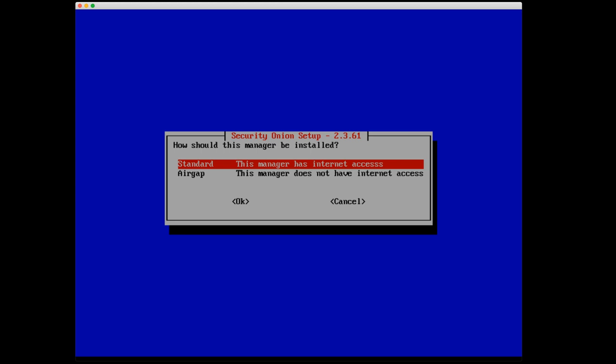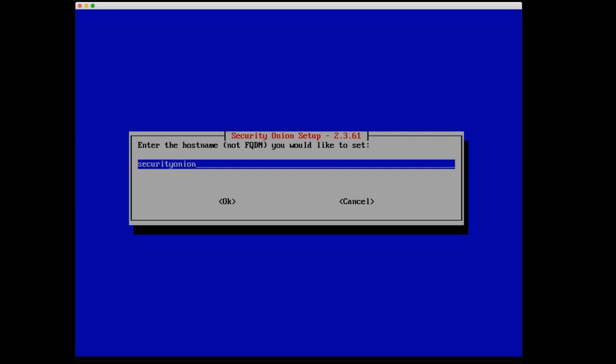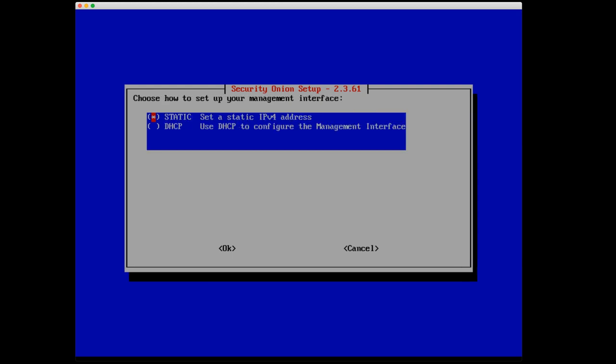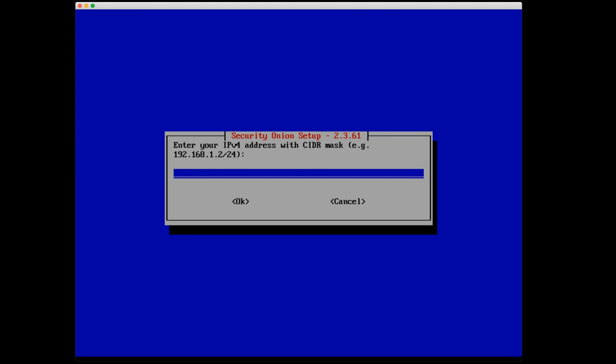Enter the host name, not the fully qualified domain name, just the host name that we want to set. I'll set that to SO-EVAL. Now select your management NIC. We have two network interface cards that are part of the virtual machine. I'm going to select ENS33 as our management NIC. And it's going to ask us to set up either DHCP or set a static IP. Now it's highly, highly recommended that you use a static IP when you are running through this setup. You can certainly use DHCP, but that comes with its own set of problems if and when DHCP gives you a new IP address. So if at all possible, use a static IP address. So I'm going to say 192.168.80.45 and the subnet is going to be slash 24.